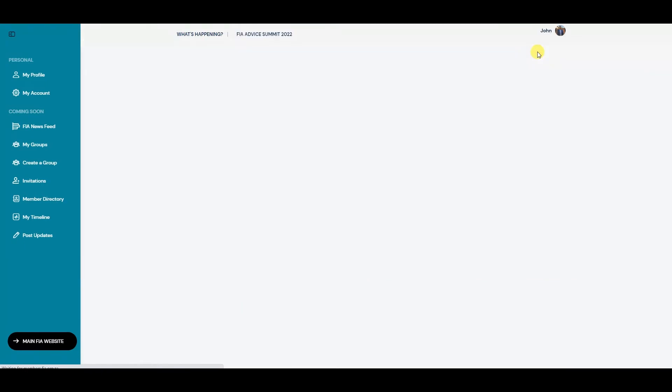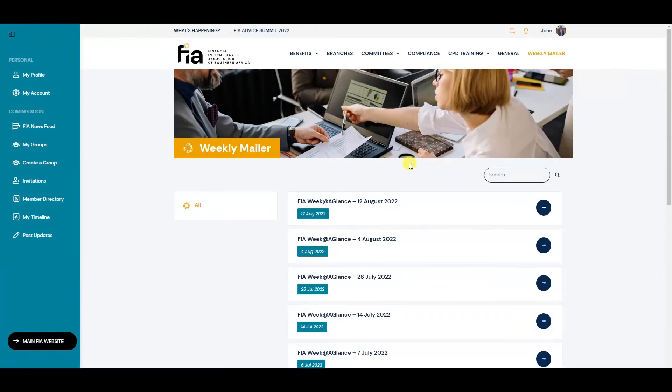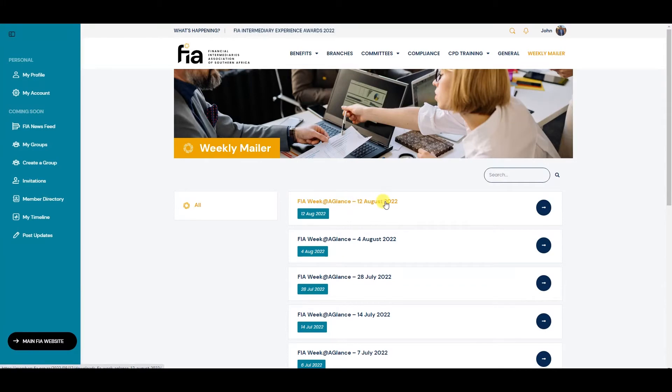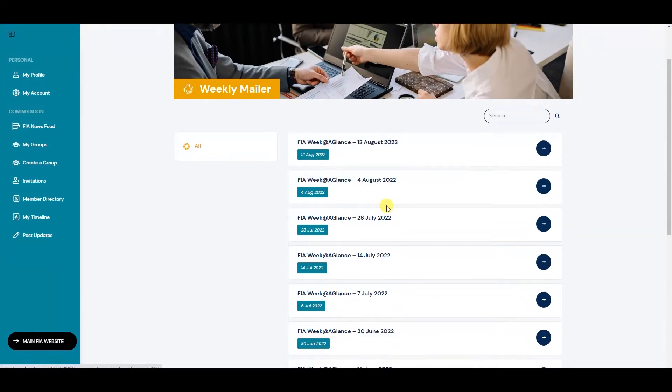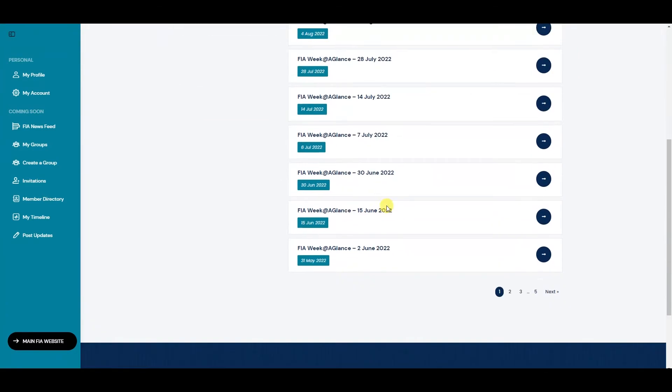For instance, Weekly Mailer. You'll open up the Weekly Mailer page and you can click on one of the mailers to have a read. At the bottom, you can scroll through the pages to go to any past mailers.